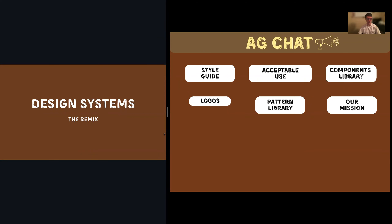What's up everyone, this is Dane with my design systems presentation remix. Today I'm going to be telling you about AgChat. If you're new here, AgChat is the podcast where we close the knowledge gap between the average consumer and the average producer by debunking common misconceptions of agriculture. This is my emerging media capstone project and I am really enjoying it — I get to talk to a lot of different professionals in the field.